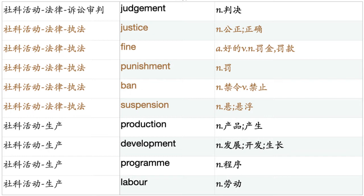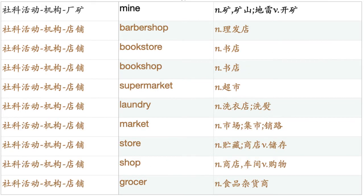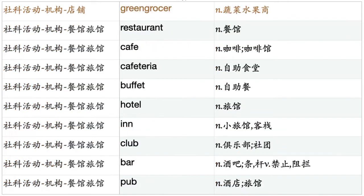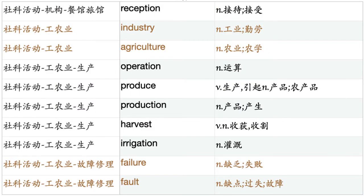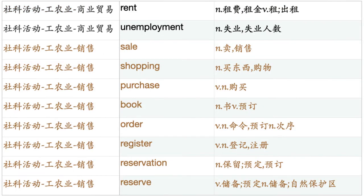Labor. Workforce. Company. Agency. Firm. Enterprise. Corporation. Factory. Plant. Warehouse. Barn. Mine. Barbershop. Bookstore. Bookshop. Supermarket. Laundry. Market. Store. Shop. Grocer. Greengrocer. Restaurant. Cafe. Cafeteria. Buffet. Hotel. Inn. Club. Bar. Pub. Reception. Industry. Agriculture. Operation. Produce. Production. Harvest. Irrigation. Failure. Fault. Repair. Trade. Business. Bargain. Deal. Offer. Supply. Export. Import. Hire. Rent. Unemployment. Sale. Shopping. Purchase. Book. Order. Register. Reservation. Reserve.